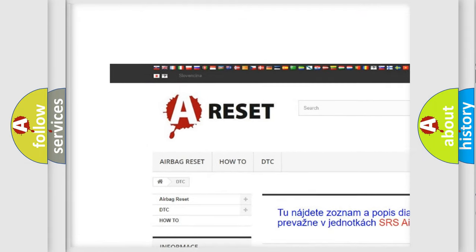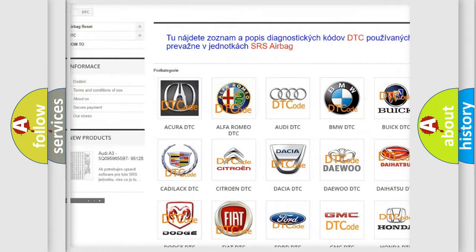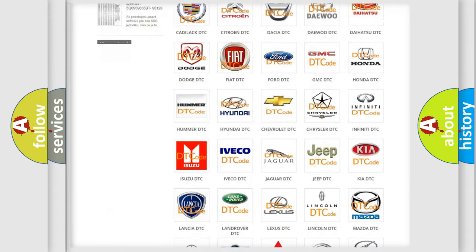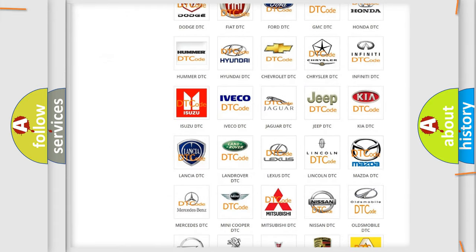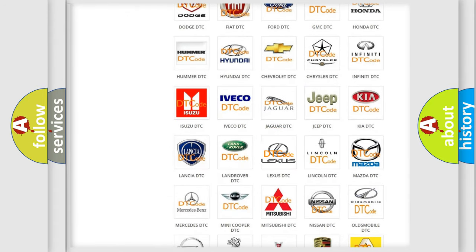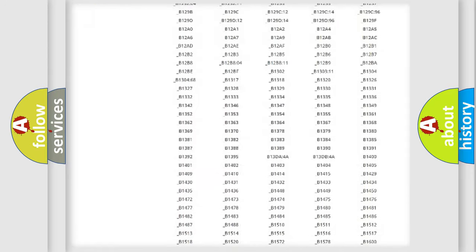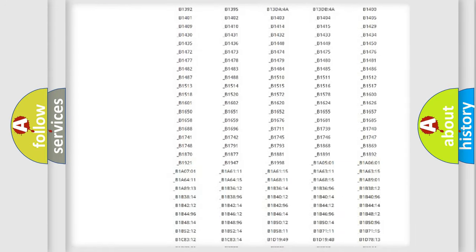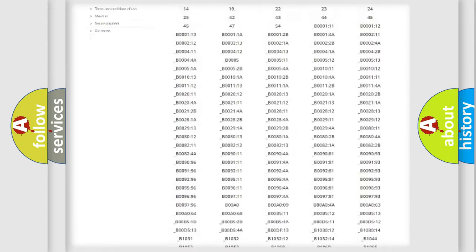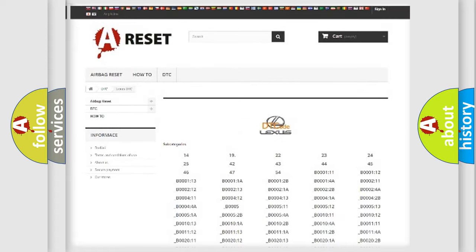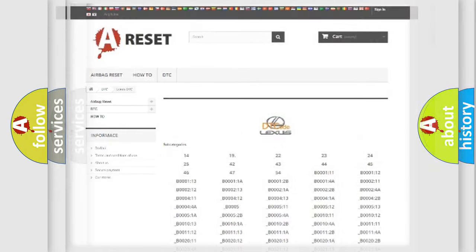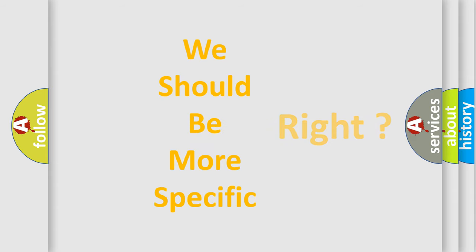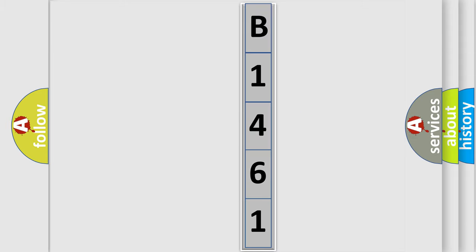Our website airbagreset.sk produces useful videos for you. You do not have to go through the OBD2 protocol anymore to know how to troubleshoot any car breakdown. You will find all the diagnostic codes that can be diagnosed in Lexus vehicles, also many other useful things. The following demonstration will help you look into the world of software for car control units.